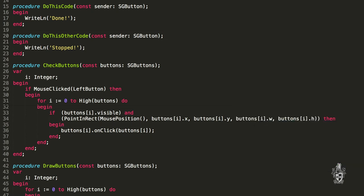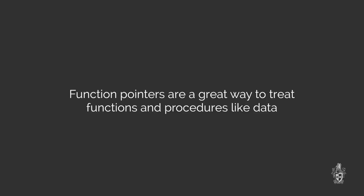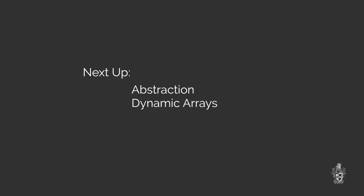That's it for function pointers. Function pointers are a really flexible way of treating our functions and procedures as data. And this is a feature that's used in many things like buttons. So whenever you see a button on a screen, most likely there's a bit of code in the background, something like a function pointer, if not a function pointer, telling that button what to do. Hope you've enjoyed this video. We've got a bunch of other videos. We look forward to seeing you soon. Bye.